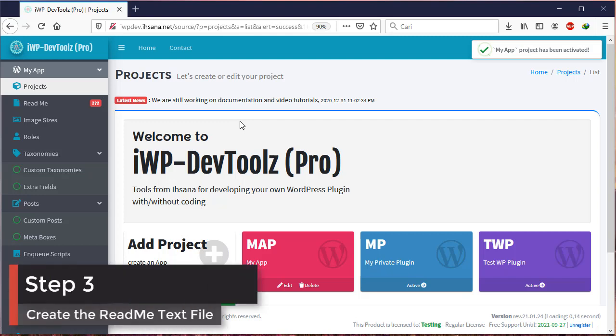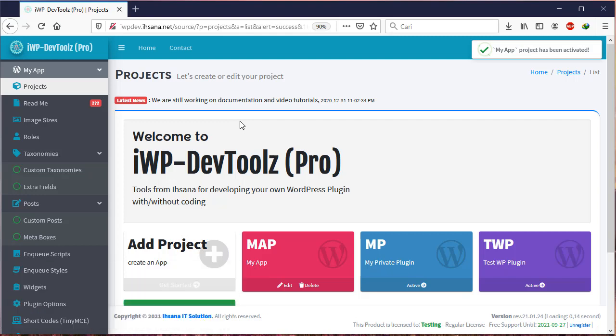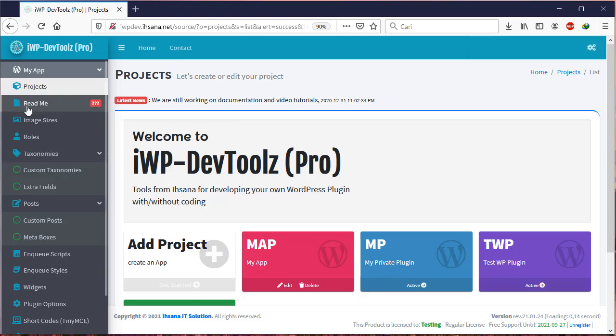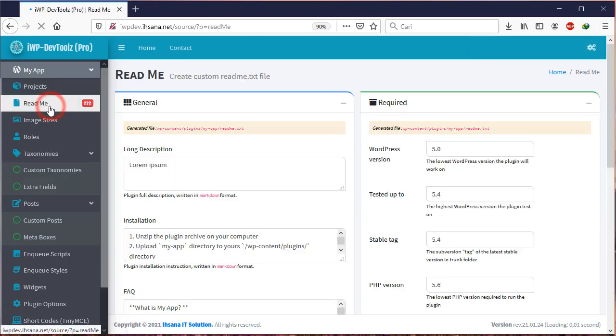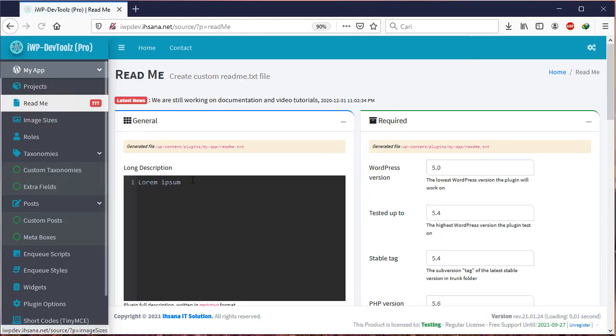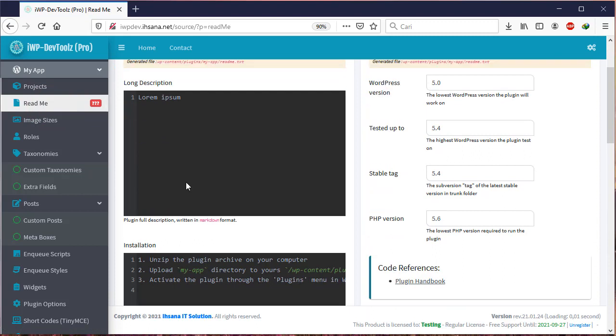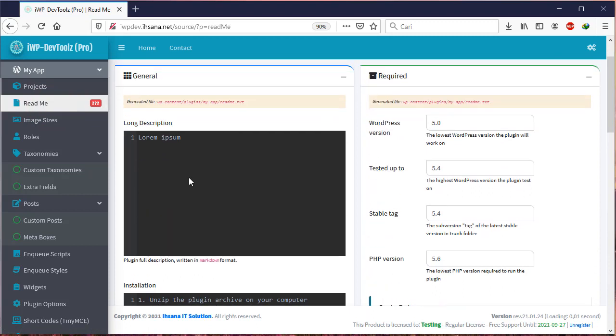Step three. In the third step you have to create a readme file. Click the Readme menu on the side menu. You will be asked to fill out the forms provided or let it use the default data. This information is used if you want to publish your plugin on the official WordPress website.